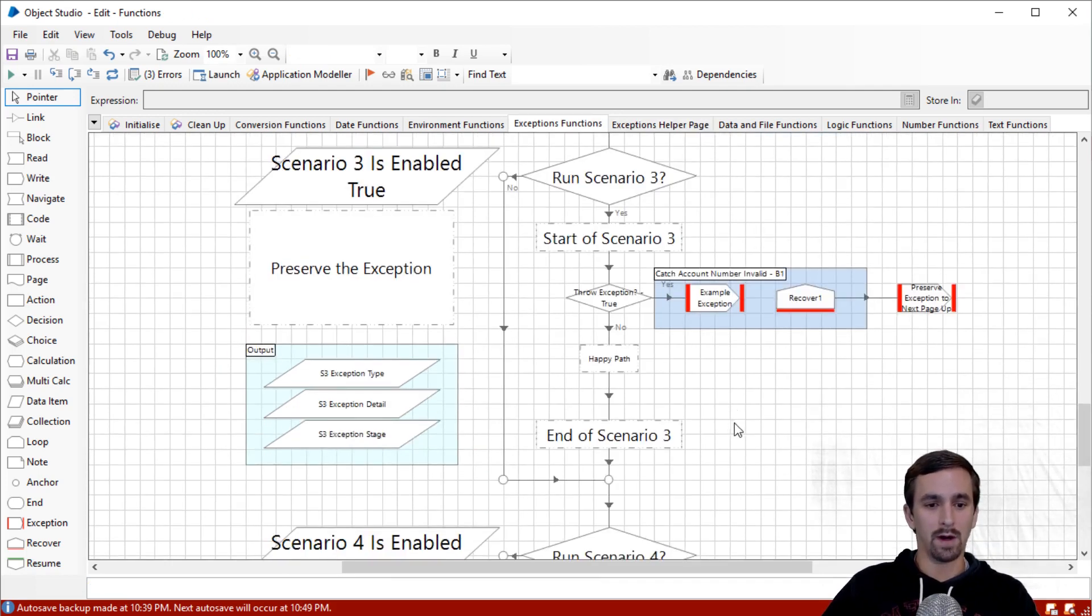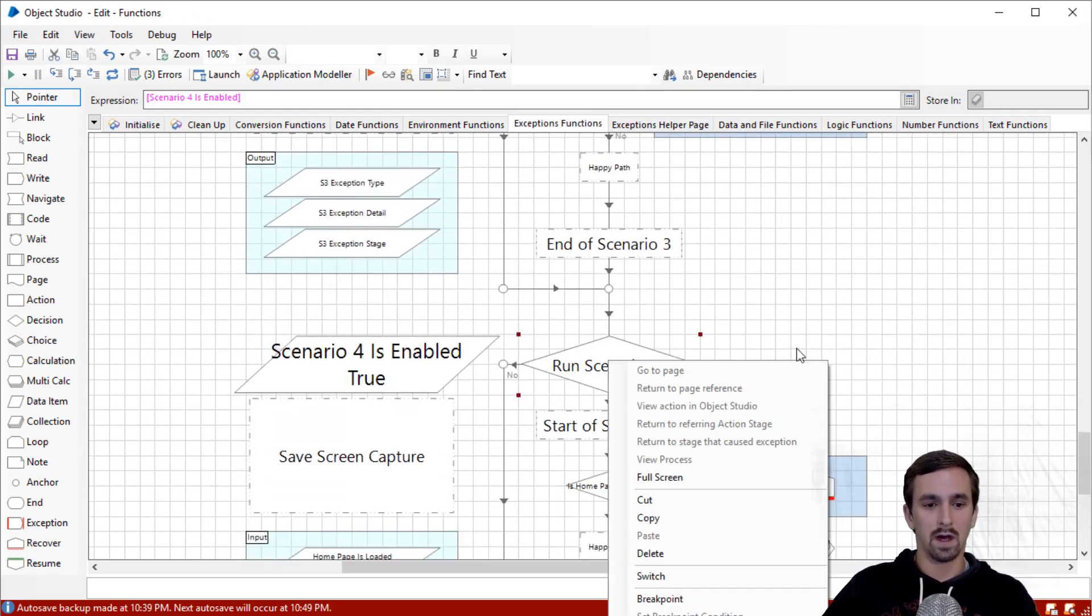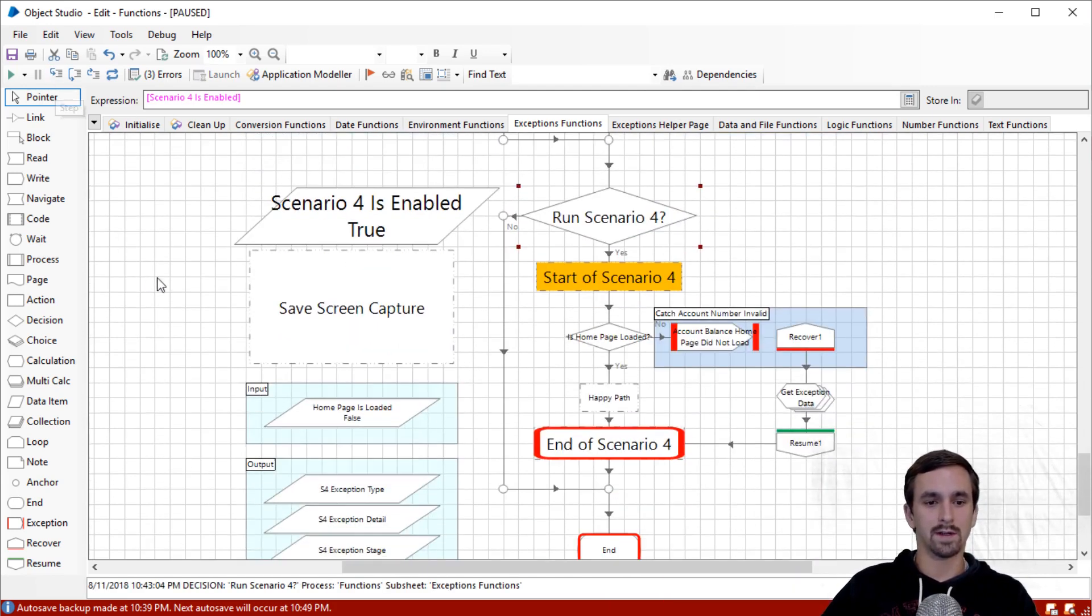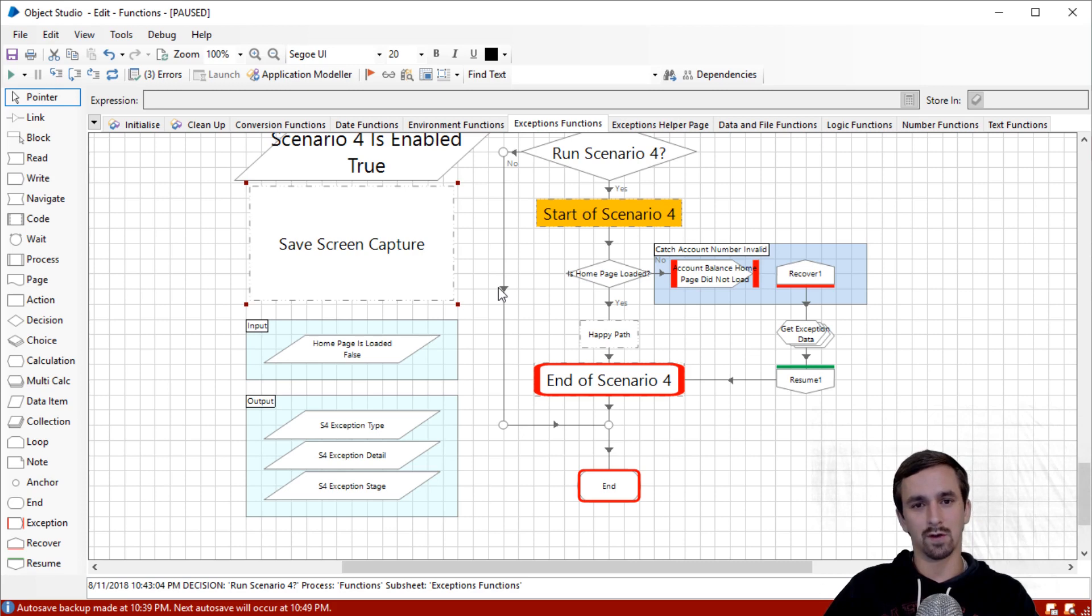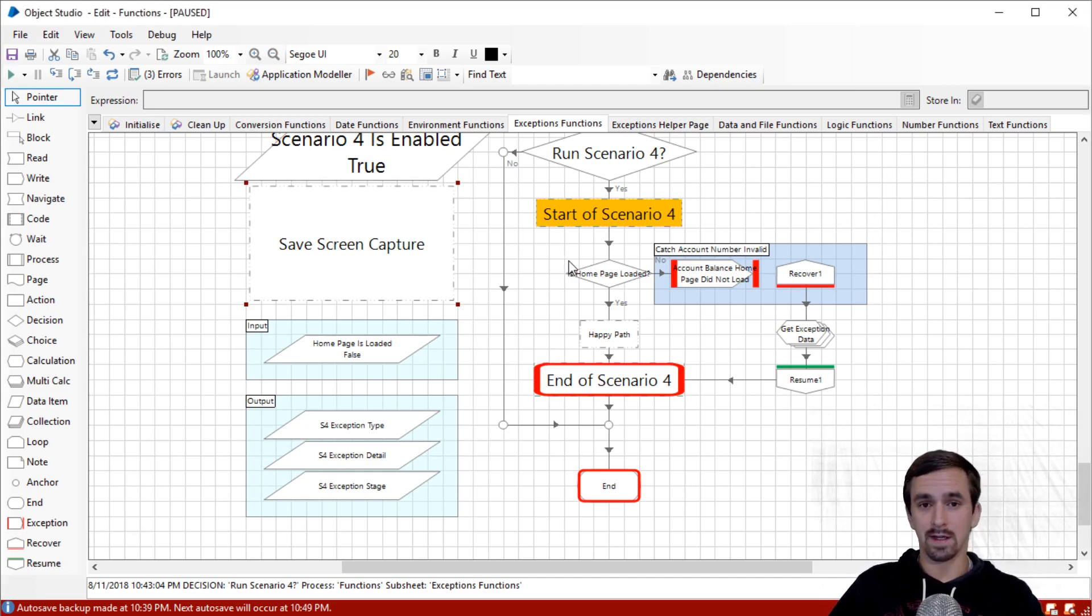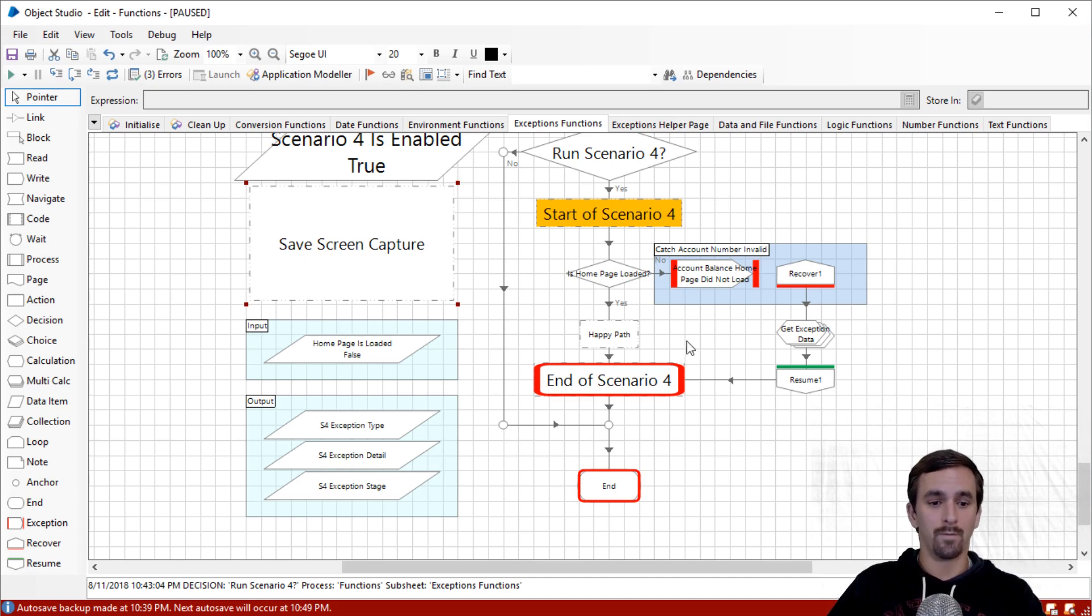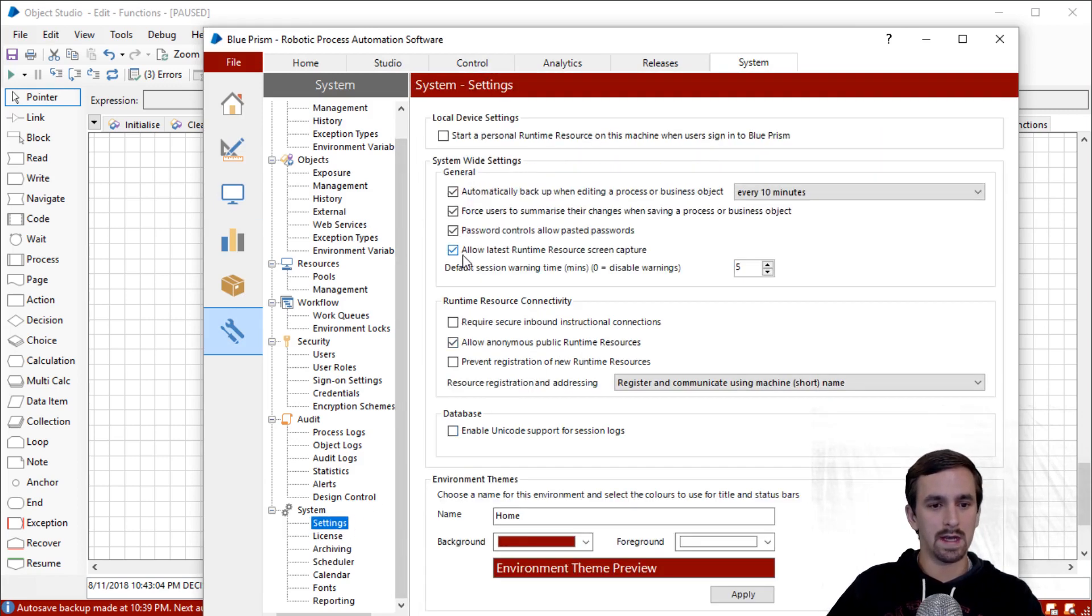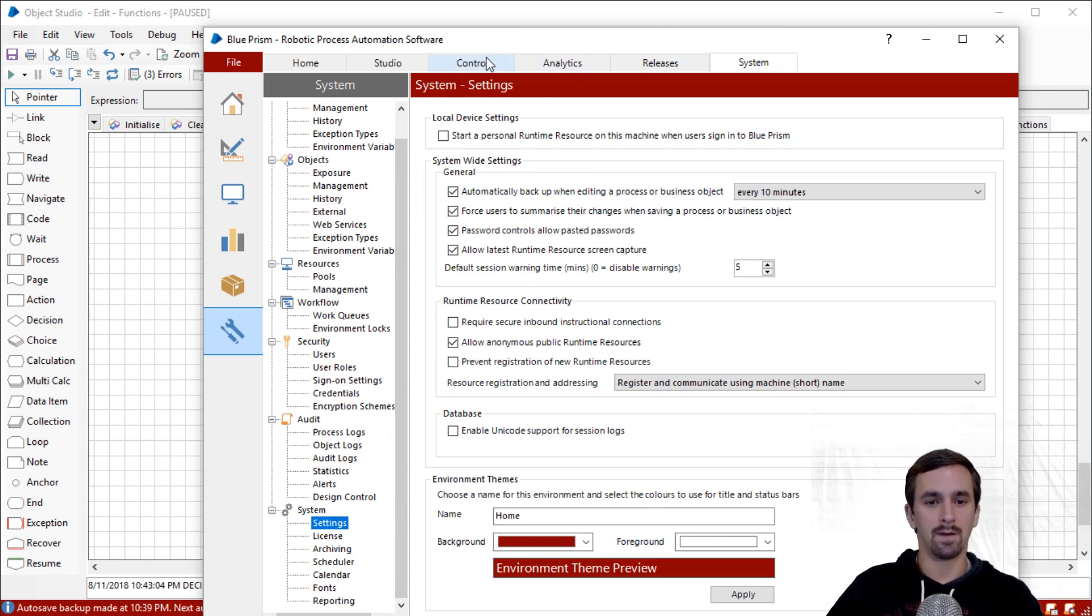Let's move on to our next scenario. I'm actually just going to right click onto run scenario four, set next stage, and we will step in. We're at the start of scenario four. You see here it says save screen capture. I felt like it would be an injustice not to talk about save screen capture. In order to run scenario four here properly, what we're going to have to do is run this from control room. Why? Well, because saving screen capture will only work if you are running from control room. So first thing though, before we do that, make sure you go over to your settings, go to the system tab and there is a check mark here. You need to make sure that allow latest runtime resource screen capture, click that checkbox and then apply that.